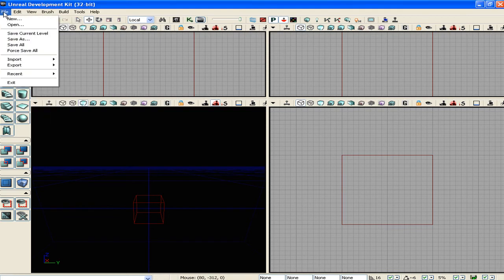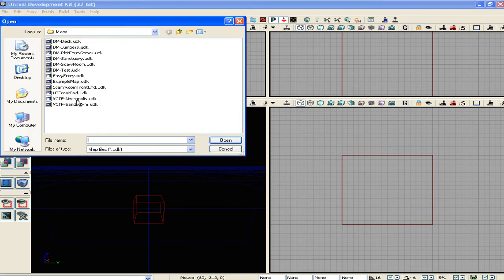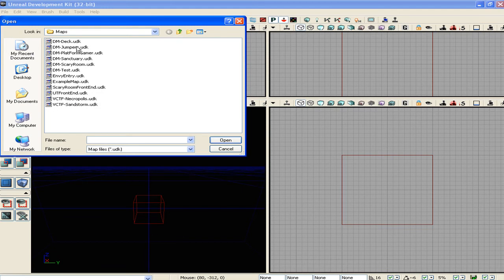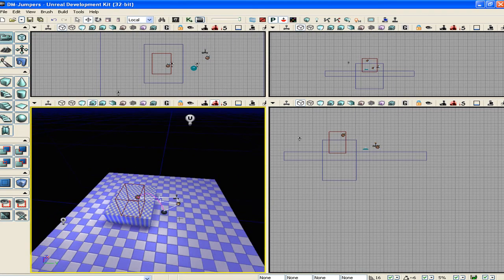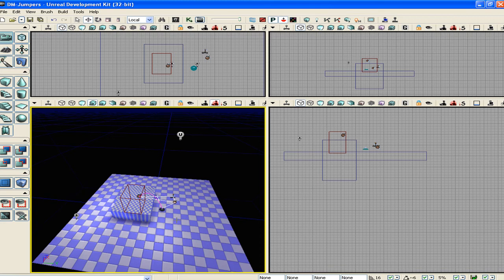Alright, so I'm just going to open one of my levels that I have already created that don't have any people in it, I don't believe. Alright, so this is my jumper level. This is the one I created to show you how to do a jump pad.